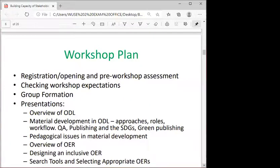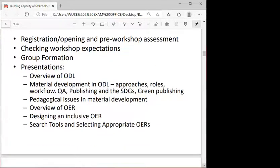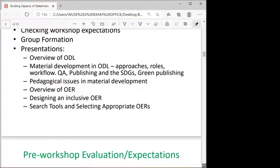The workshop plan started with a pre-workshop assessment, checking participant expectations, group formation, and a summary of presentations. These included an overview of ODL, material development in open and distance learning, pedagogical issues in material development, an overview of OER, designing inclusive open educational resources, and search tools for selecting appropriate OER.